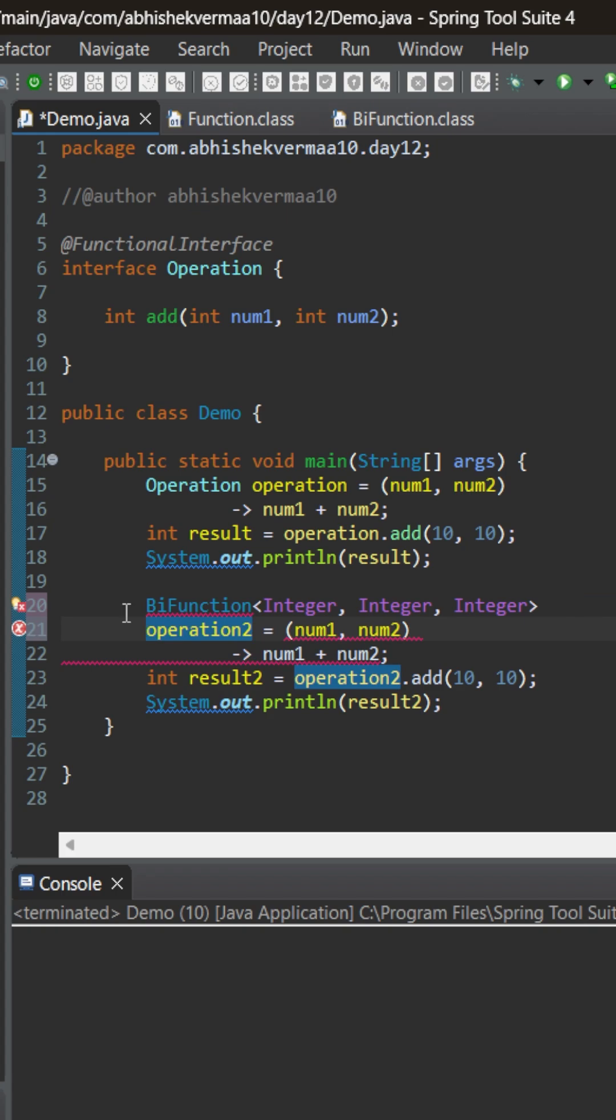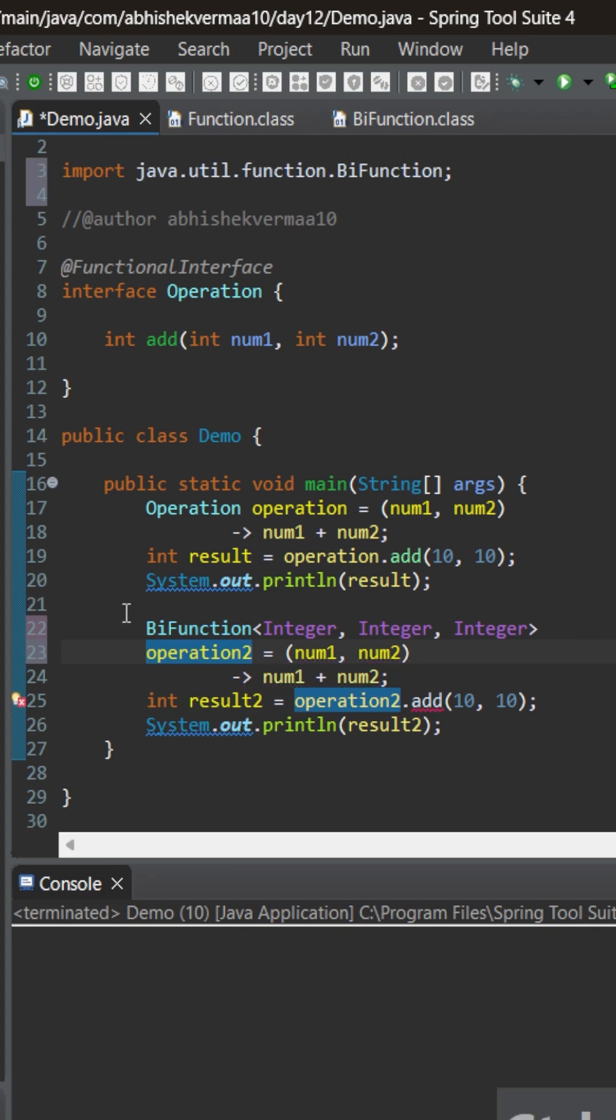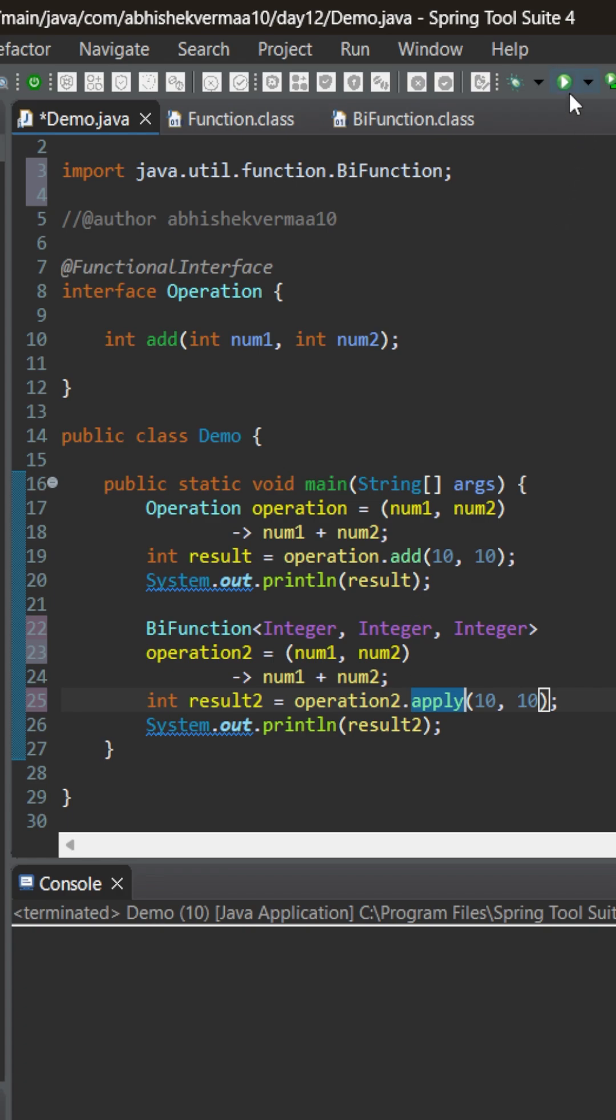Now let me bring it to the next line so that it becomes clearly visible to you. Now on doing ctrl shift o we can import it and let me replace this add with apply here because that was the name of abstract method.